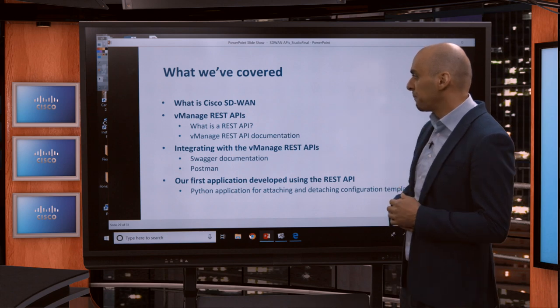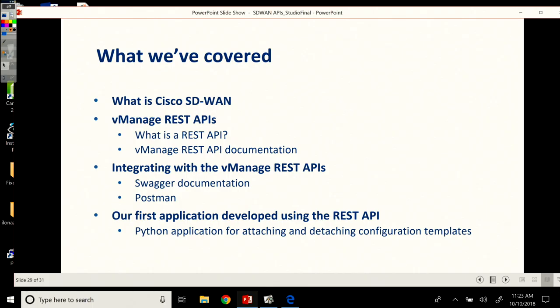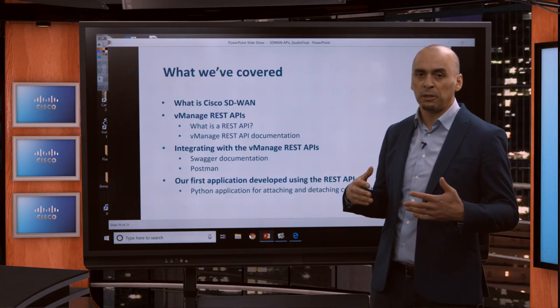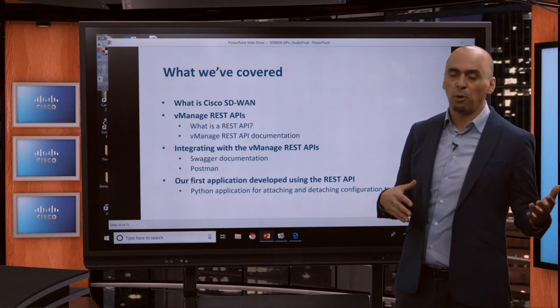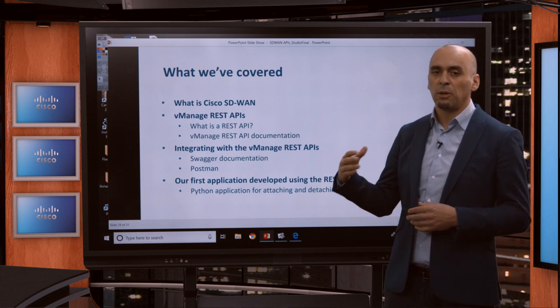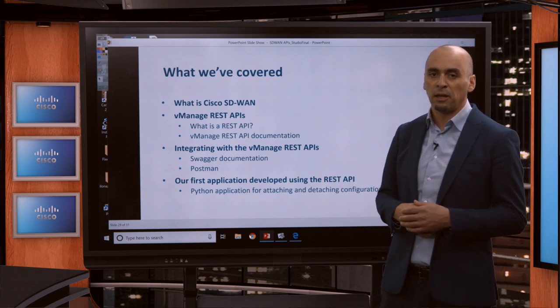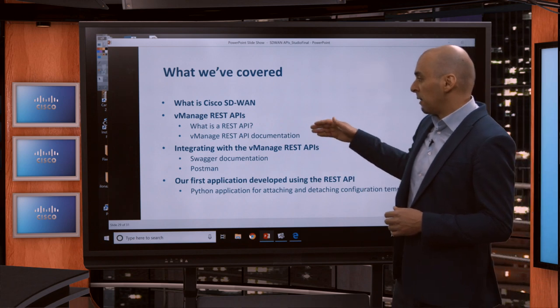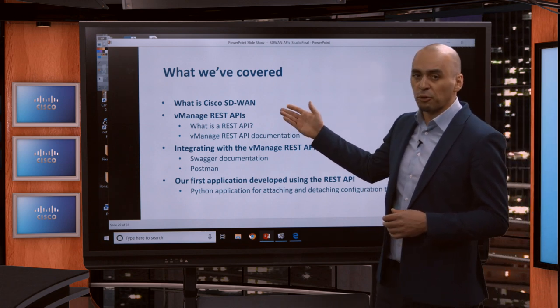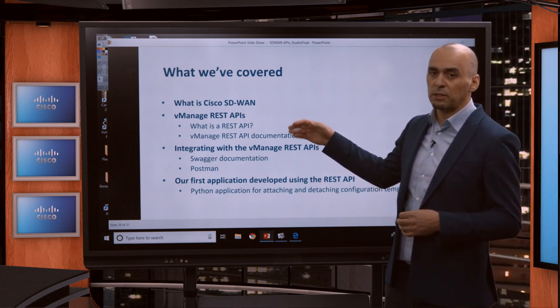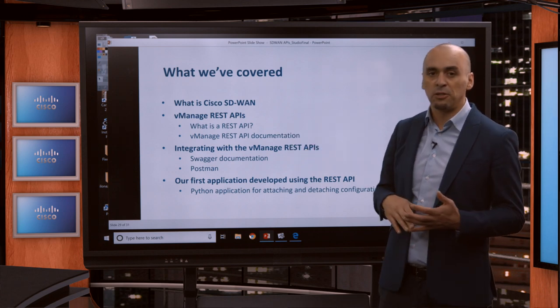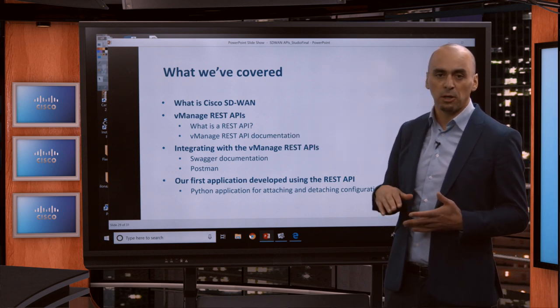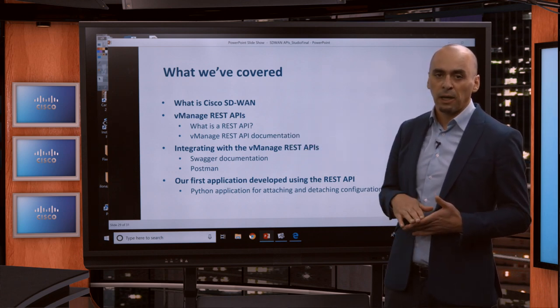On the what we've covered side, we went over what is Cisco SD-WAN. Vinay was showing you the architecture — how we've evolved from old-school WAN circuits to modern SD-WAN architectures and solutions. Then he also showed you all the components of the Cisco SD-WAN architecture: the vEdges, the vManage, the vSmart, and the vBond.